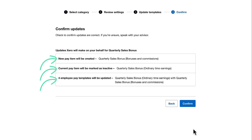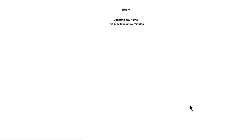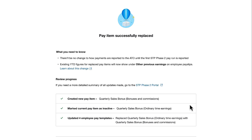The current pay item will be marked as inactive and we'll have four employee pay templates that will be updated with the new and correct pay item. I'll click Confirm and the pay item quarterly sales bonus will now be reported correctly with an earnings category of bonuses and commissions instead of ordinary time earnings.